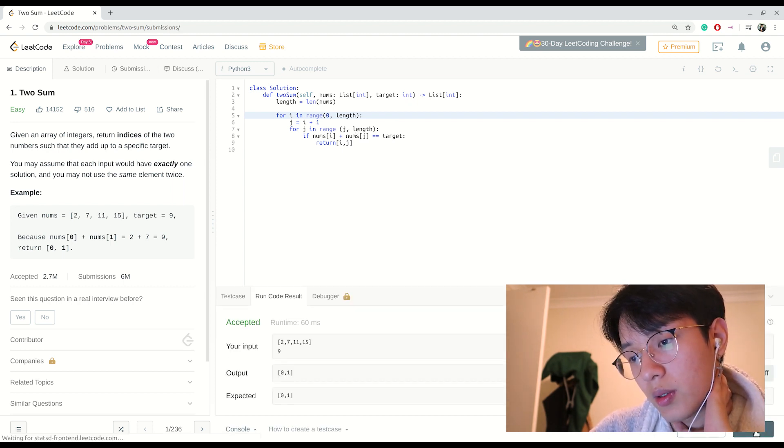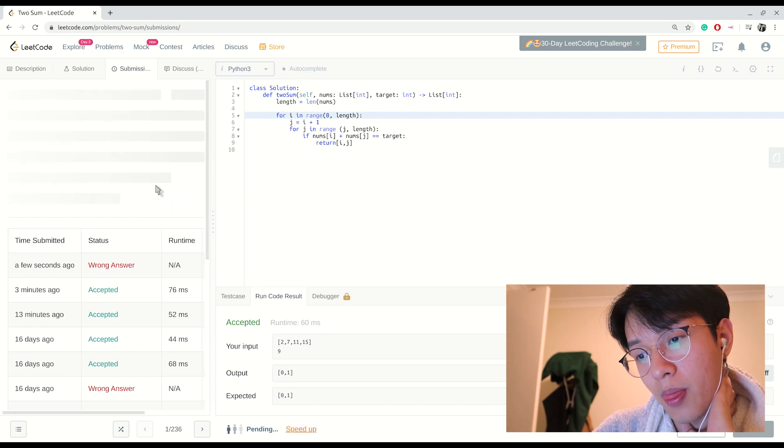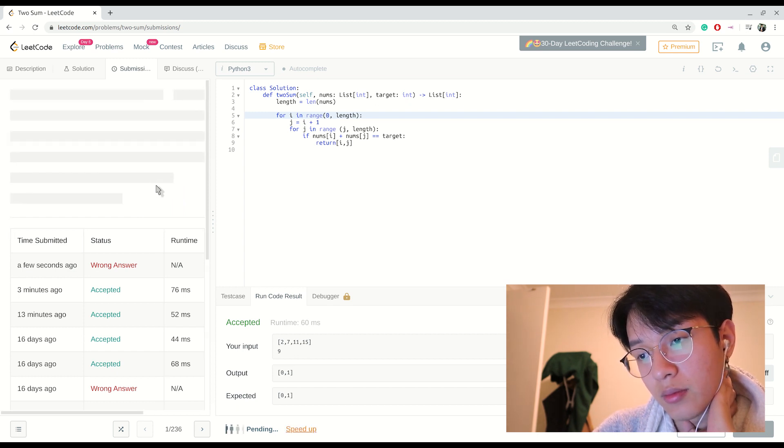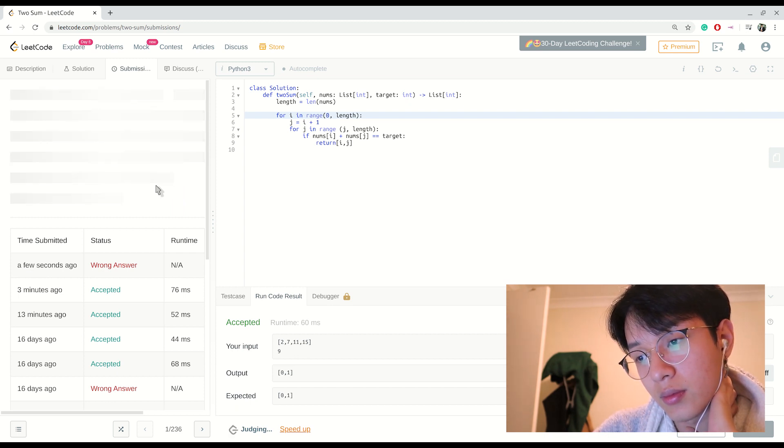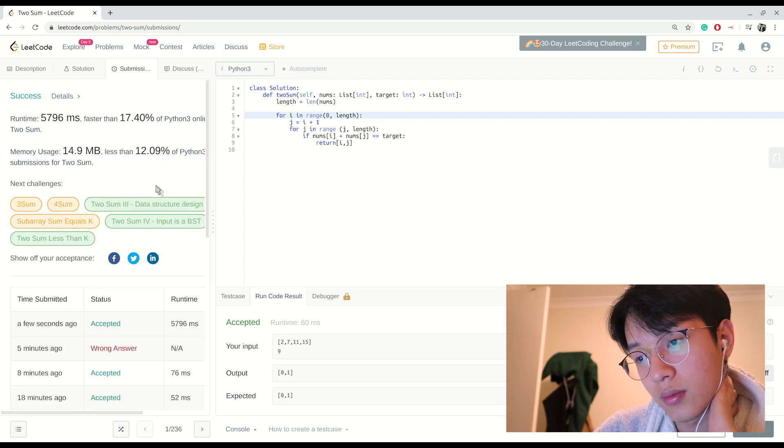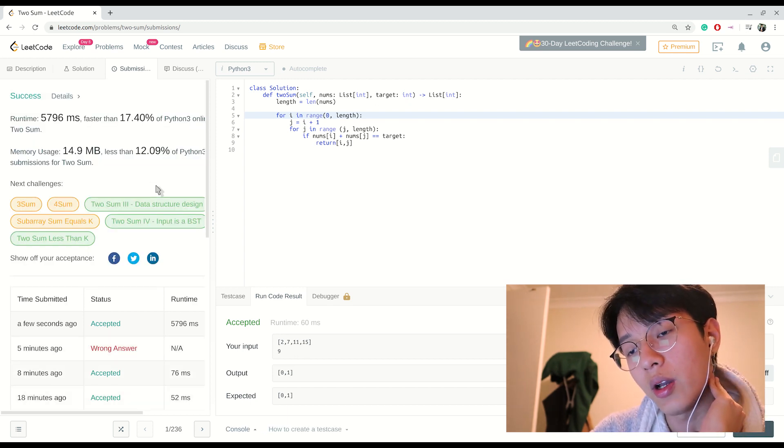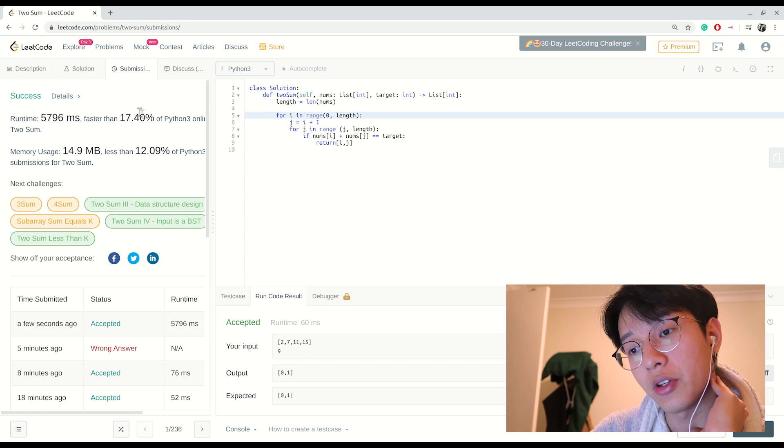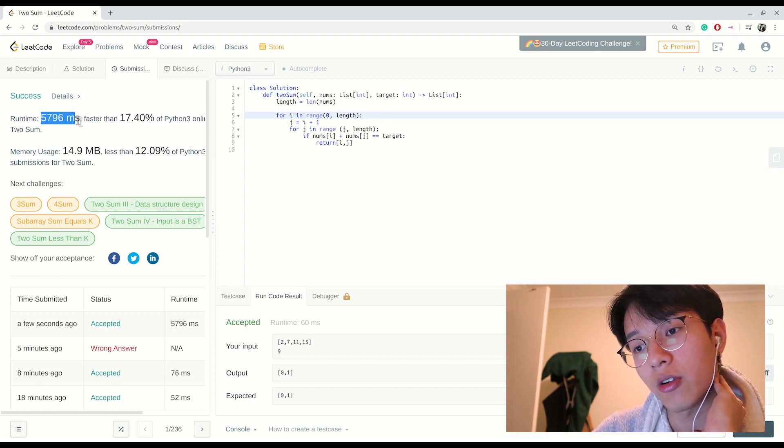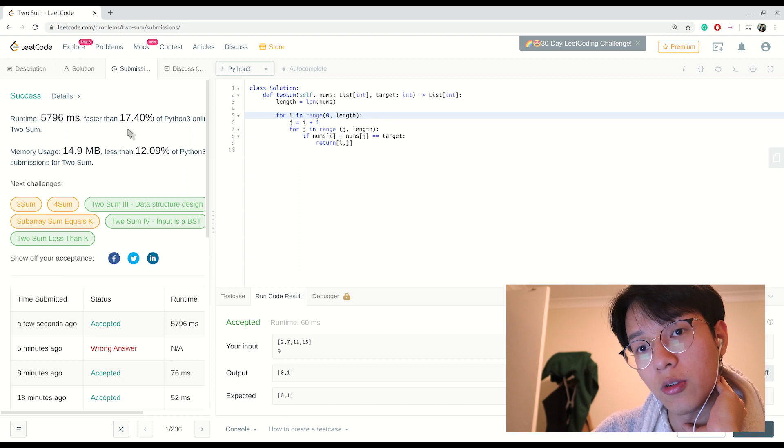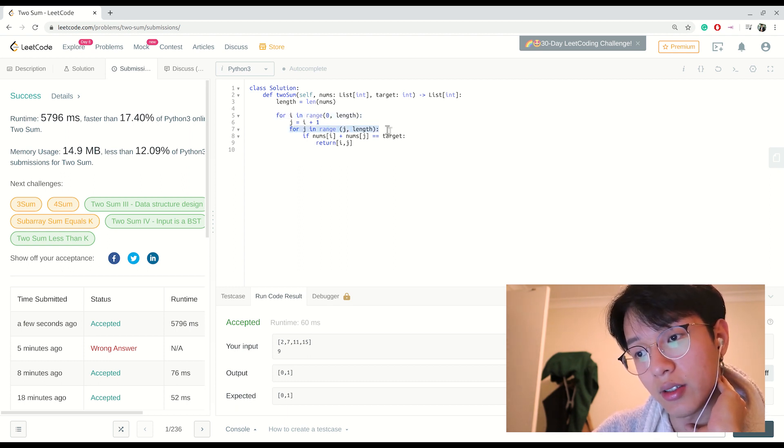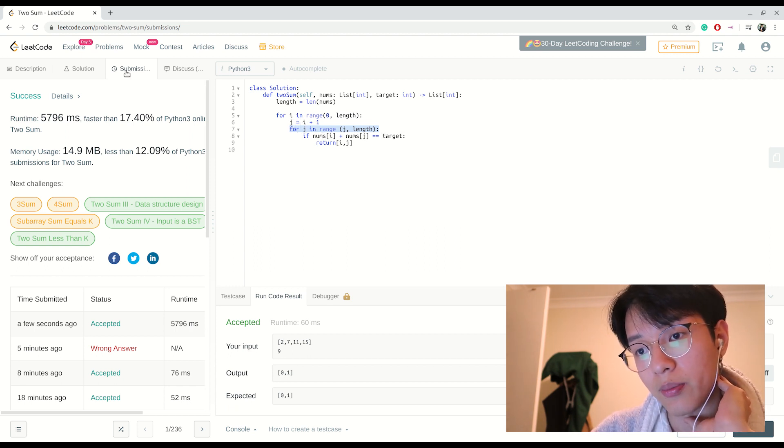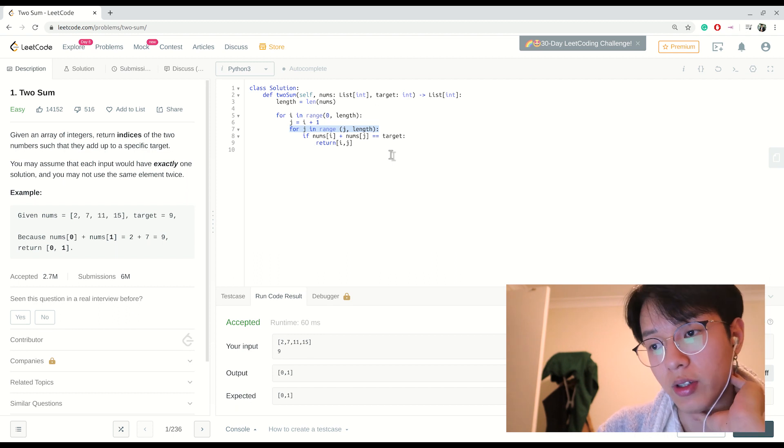Cool, it passed. Okay, now it succeeded but you see it took 5 seconds to finish this algorithm, which is very slow because you have to iterate through the first list and you have to iterate again in the list itself, which means that it takes O(n²) time. So how do we actually improve this algorithm?